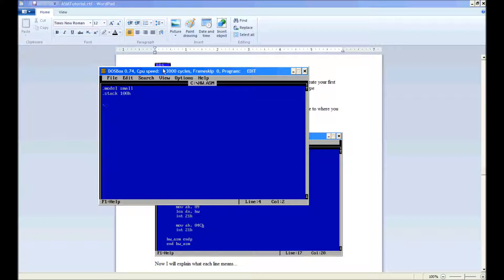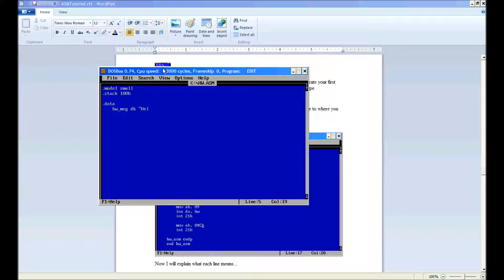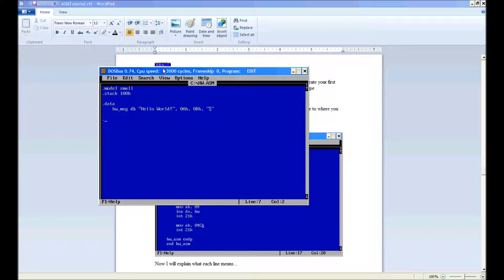Next, we go .data, add four spaces. Now we type hw underscore msg, db. Now comma, 0ah, 0dh, and finally a dollar sign. Add a couple lines, now we do .code.